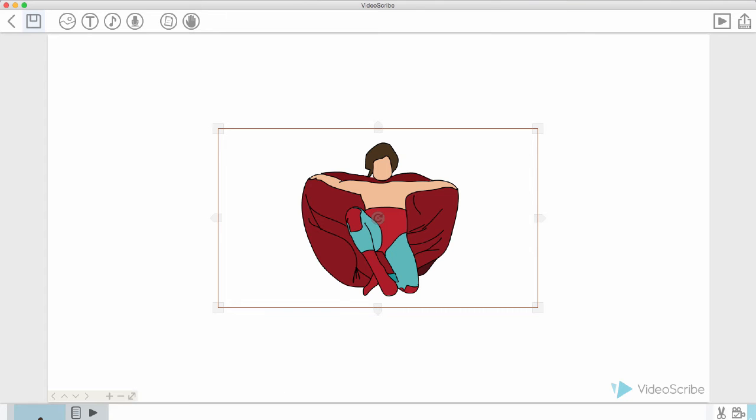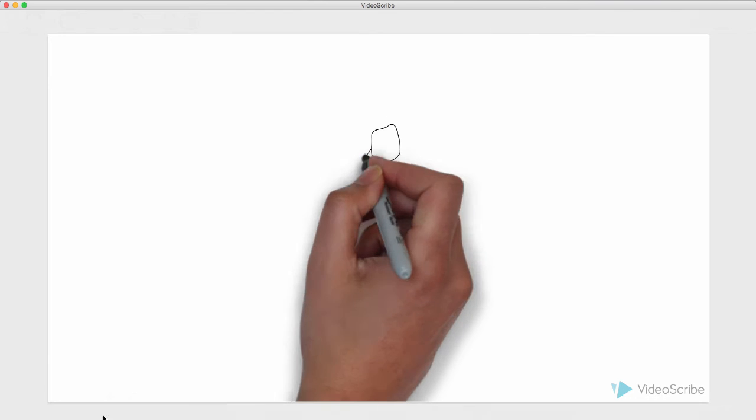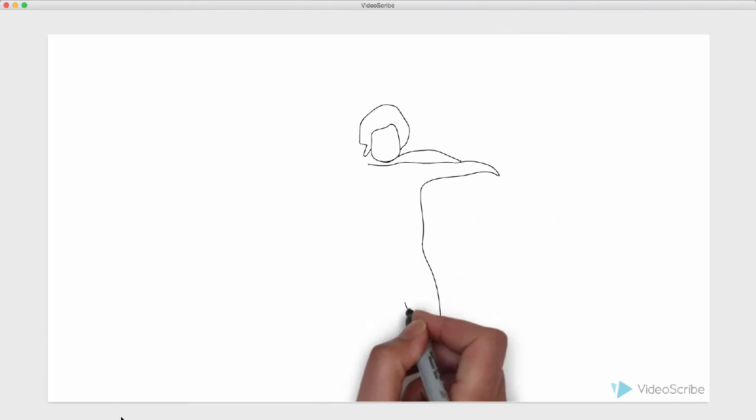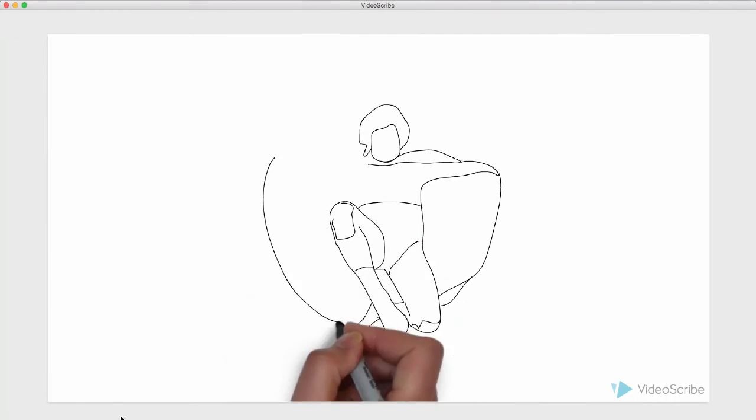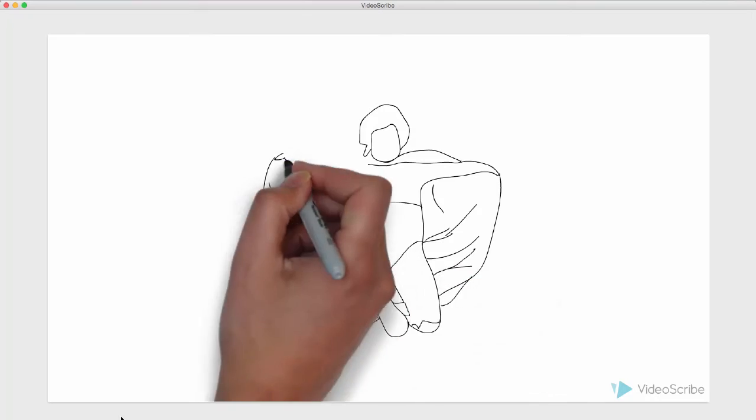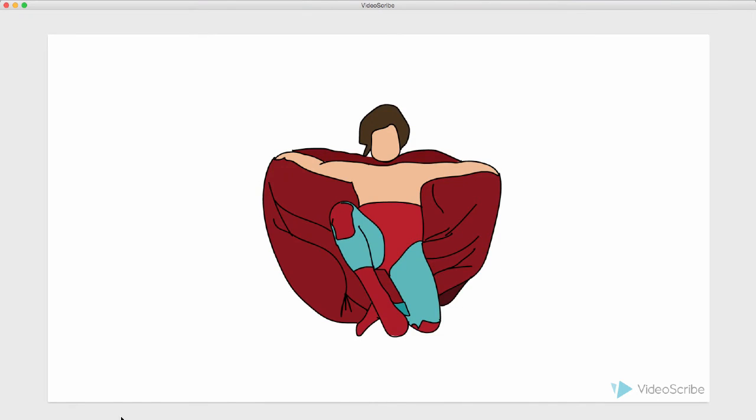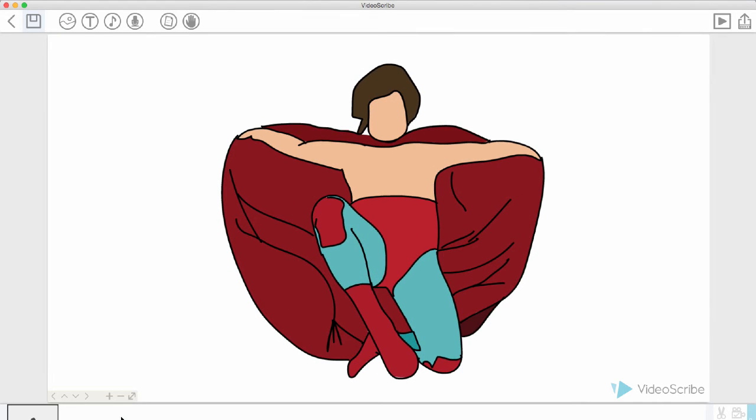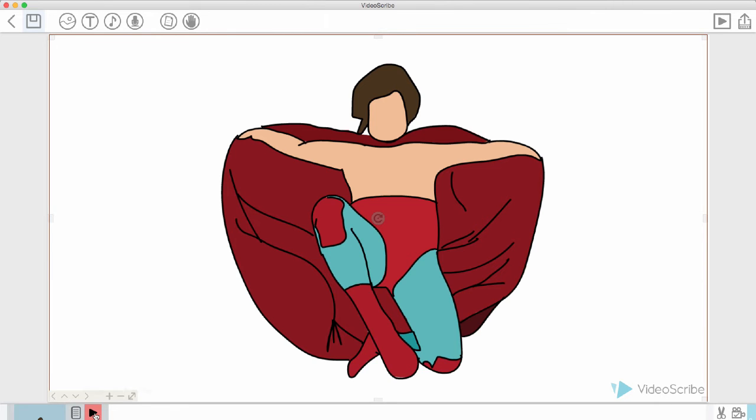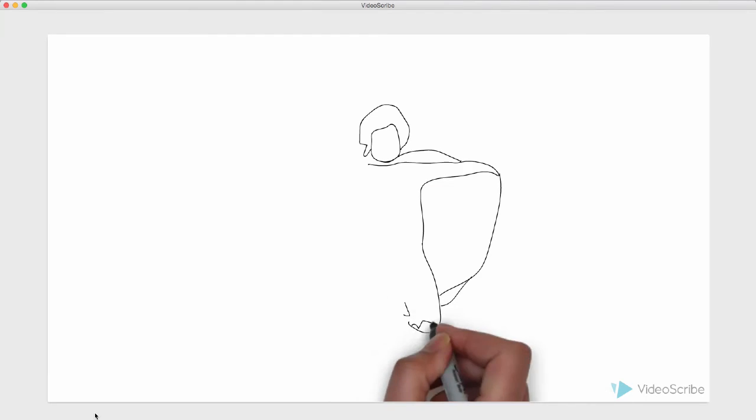There you go. We're going to go ahead and play it. So we see that the hand followed our strokes as we had drawn the image.